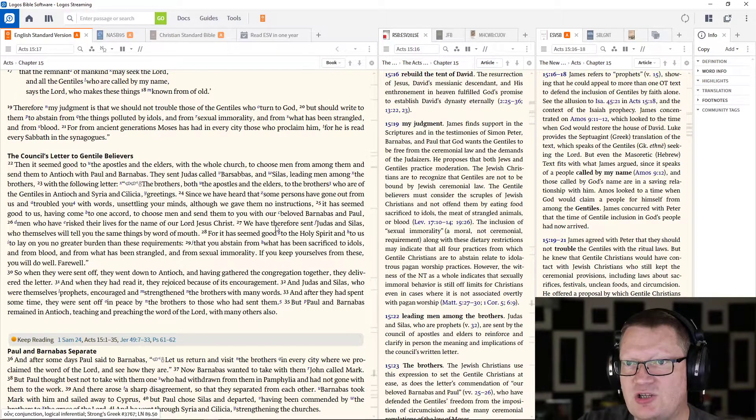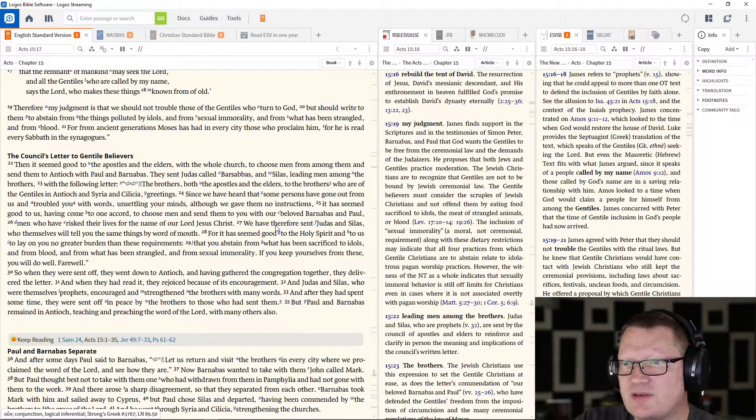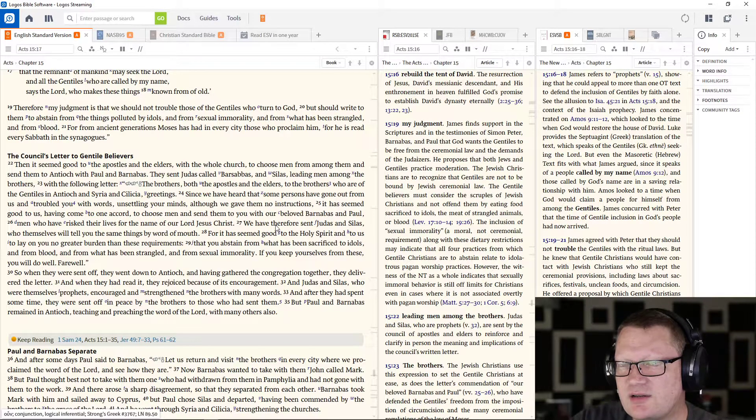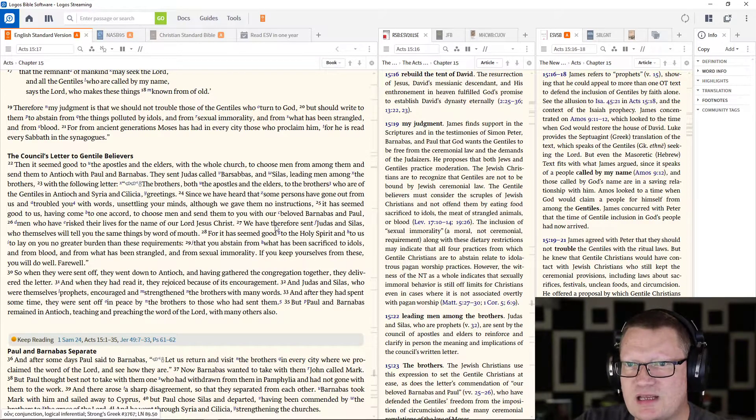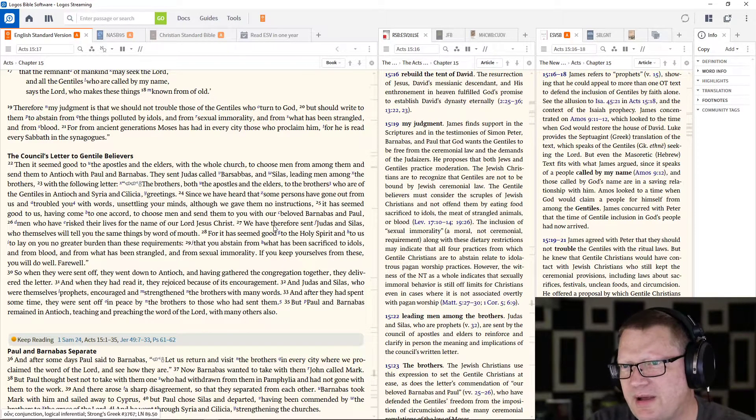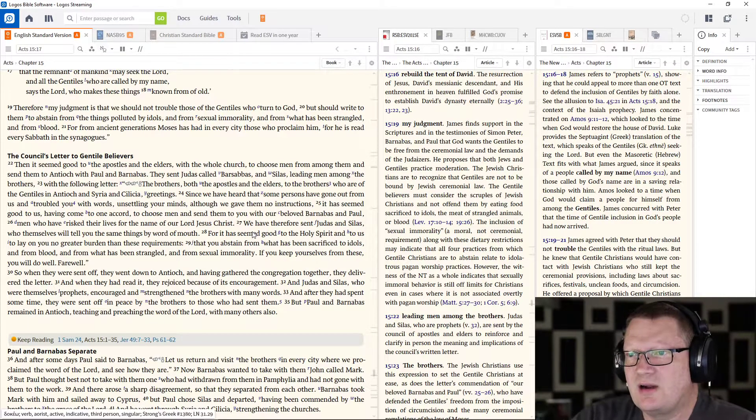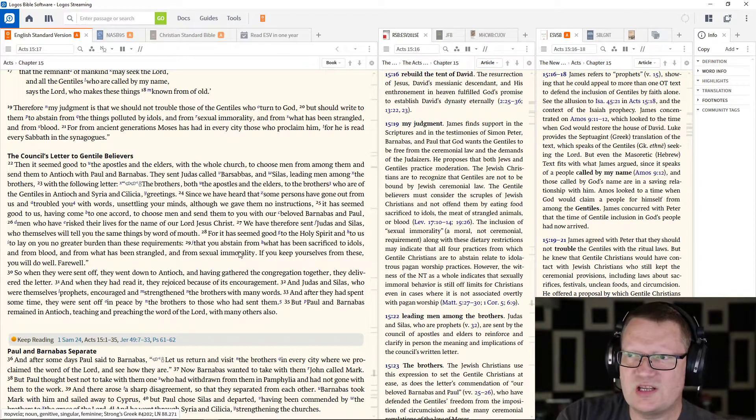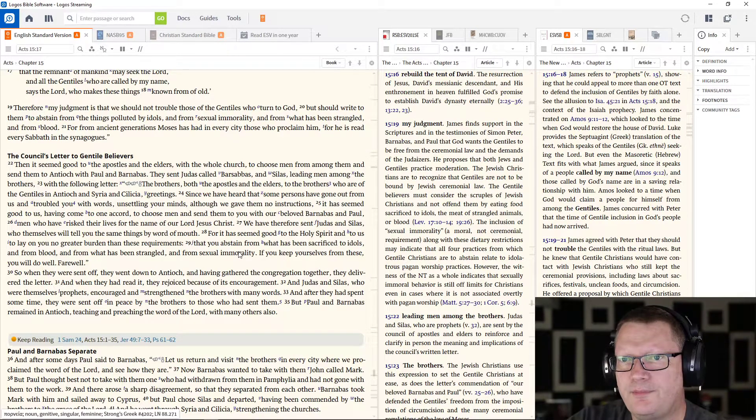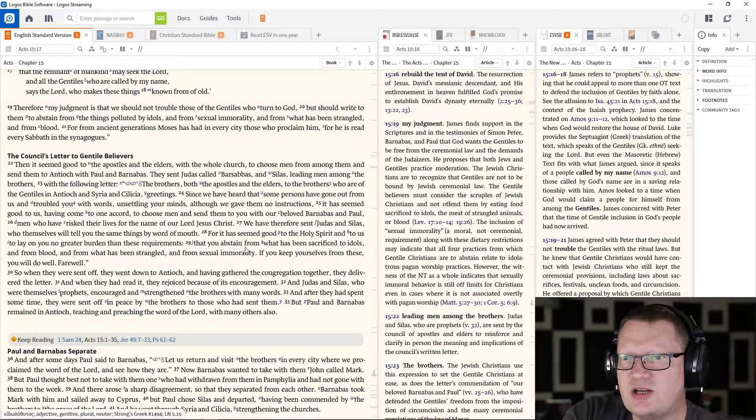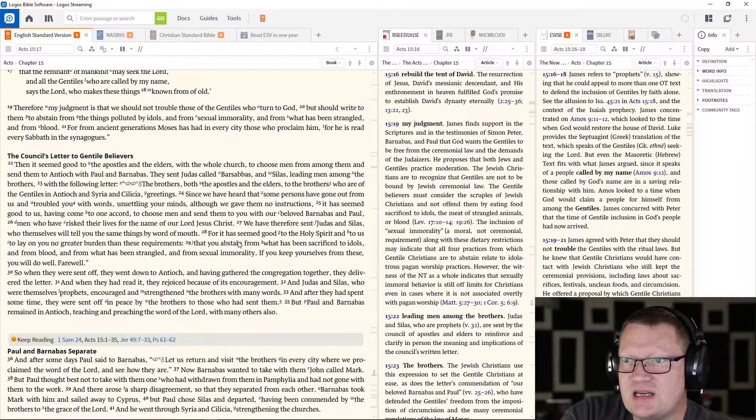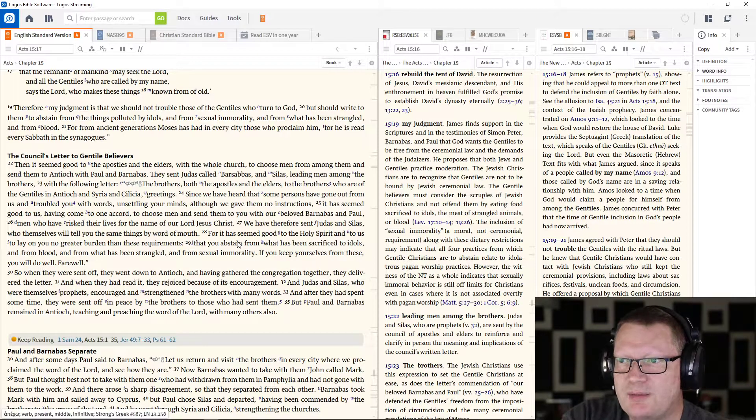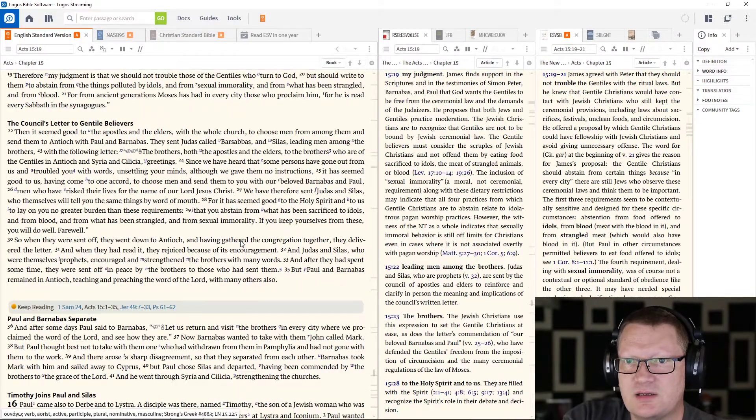Therefore, my judgment is that we should not trouble those of the Gentiles who turn to God but should write to them to abstain from the things polluted by idols and from sexual immorality and from what has been strangled and from blood. For from ancient generations Moses has had in every city those who proclaim him for he is read every Sabbath in the synagogues.